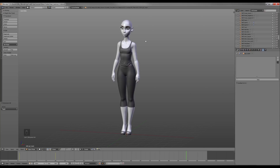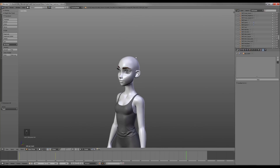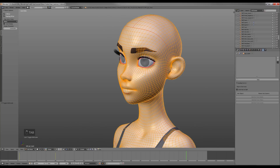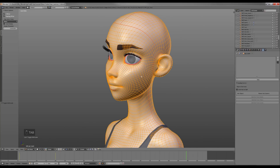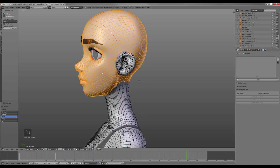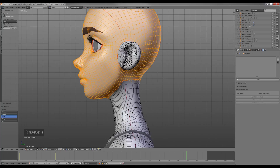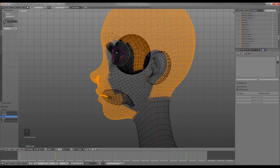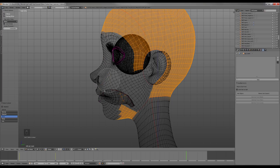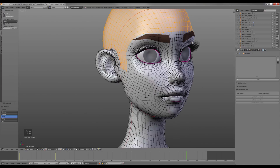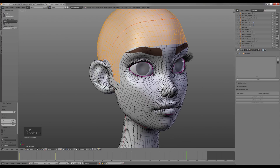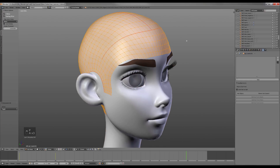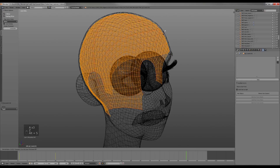The first step is selecting the scalp area. It's easier when you have a UV map done. Then I separate it and scale it down under the mesh a little bit.